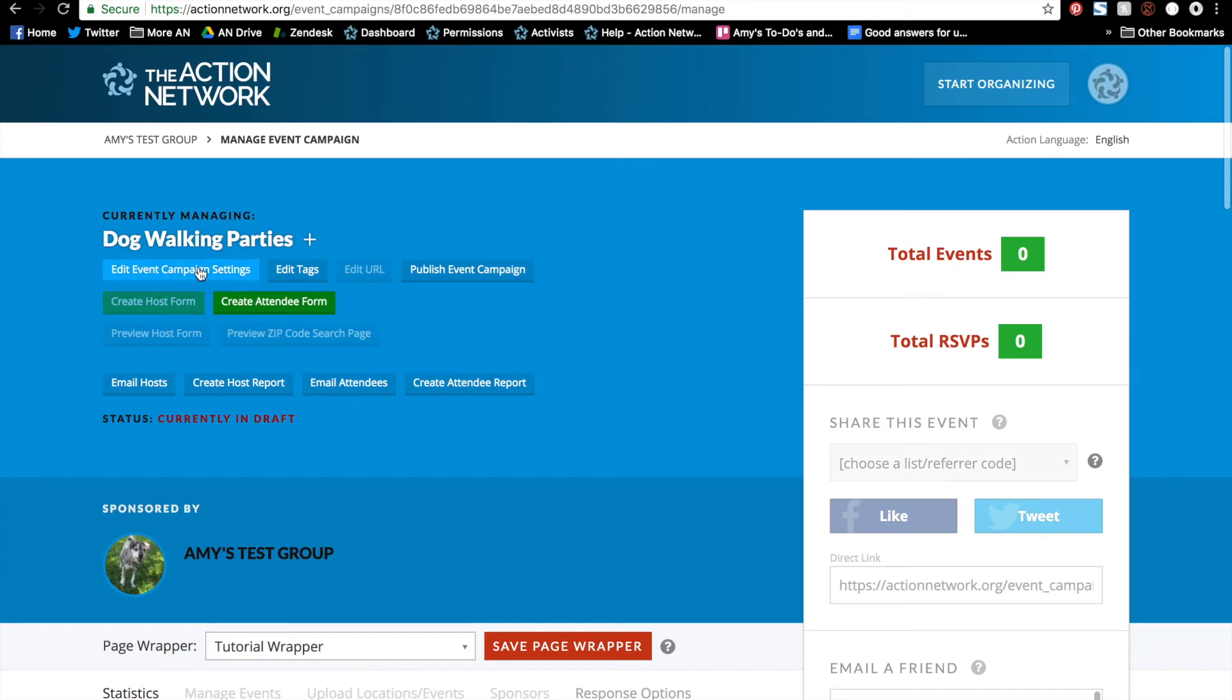So that's it for part one of creating an event campaign. Depending on what hosting option you choose, you'll still have to create a host form or upload events, as well as create an attendee form no matter which option you chose. We will cover each of those steps in the following videos. For help on this or any of our other features, please visit help.actionnetwork.org.